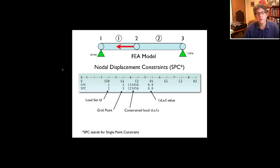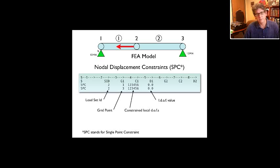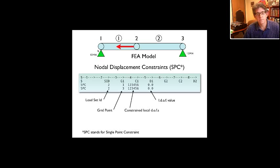There are three more fields on the SPC card, which let you put in another grid point, another set of degrees of freedom, and more values. You could actually define two SPCs in one line, but I usually just do it in two lines to make life easier. Fields six, seven, and eight on one line would be equivalent to fields three, four, and five on a subsequent line. That defines the single point constraints.